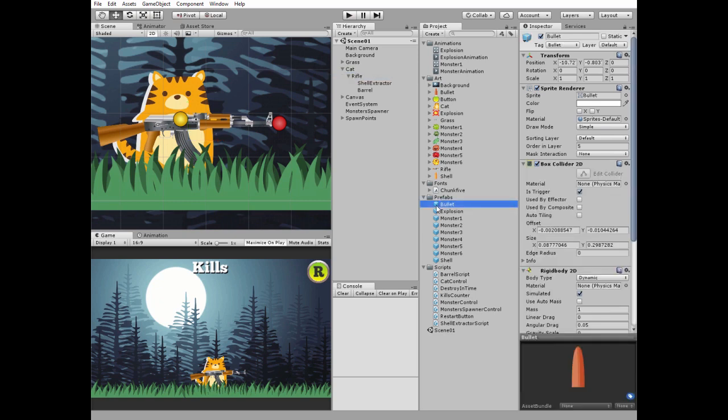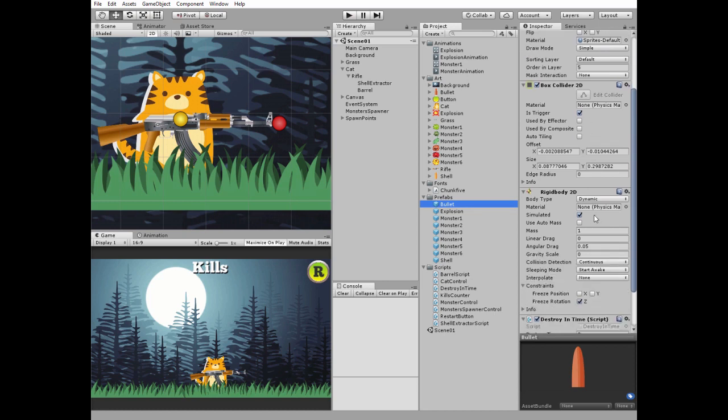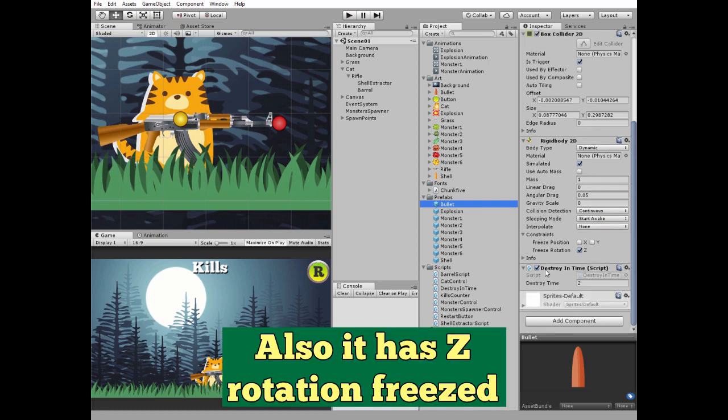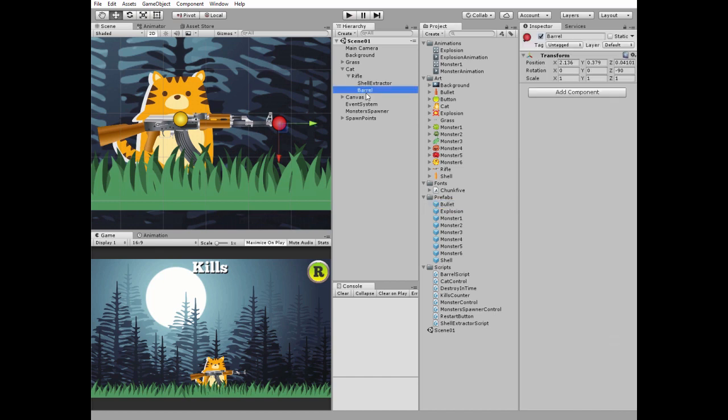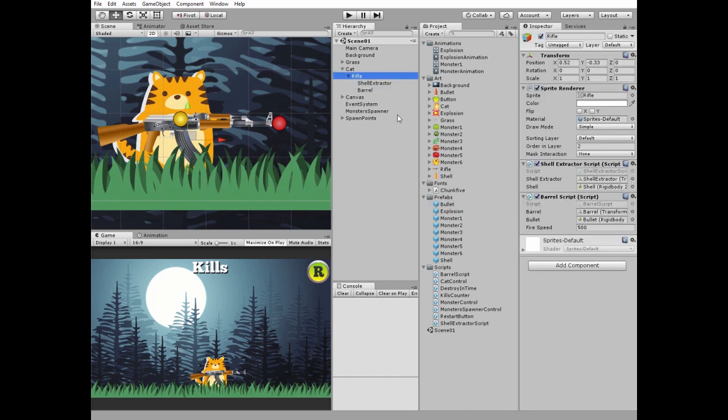Which is a game object with Box Collider to hit monsters, and Rigid Body 2D component with Gravity Scale set to 0 and Collision Detection set to Continuous. And it has Destroy in Time script attached to be destroyed in 2 seconds to clean the scene up. Bullet Prefab should be dragged and dropped into Bullet's slot.